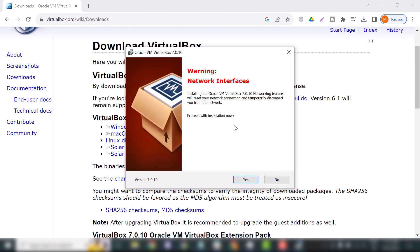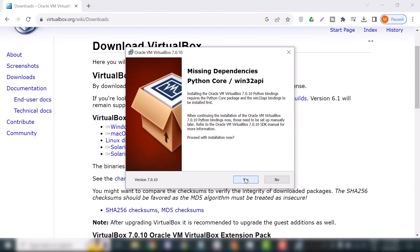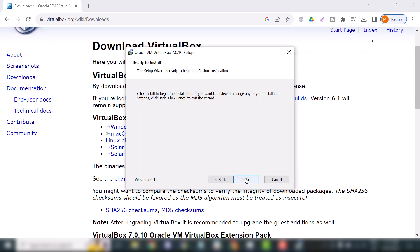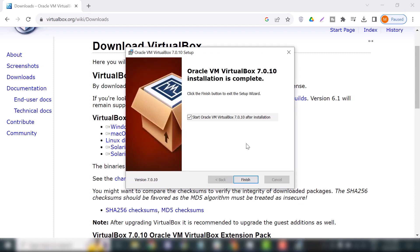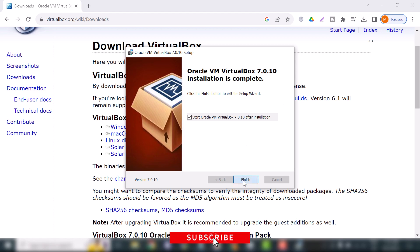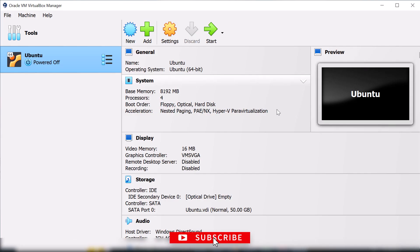I will click yes. Now it's time to install VirtualBox on Windows 10 operating system. Okay, our setup has been completed, so I will finish this setup.